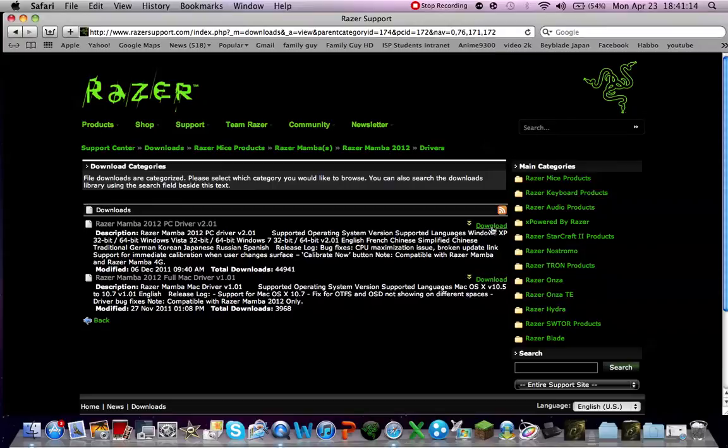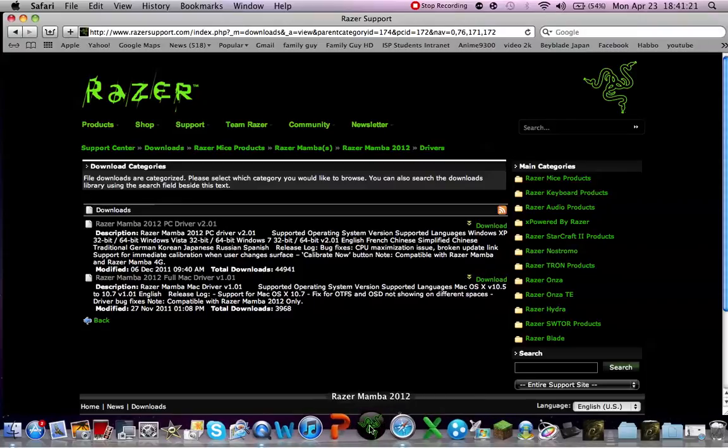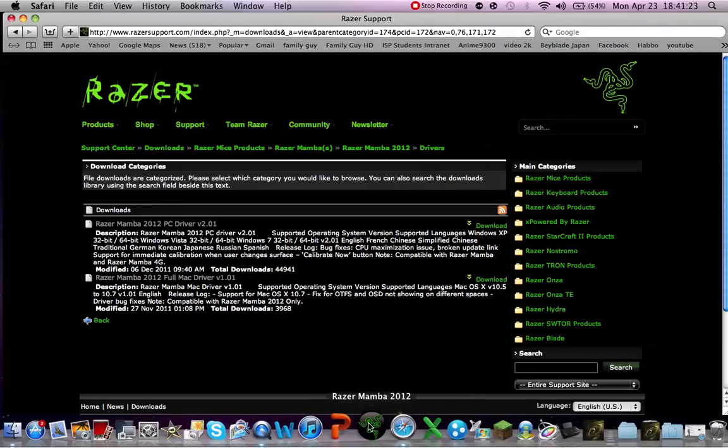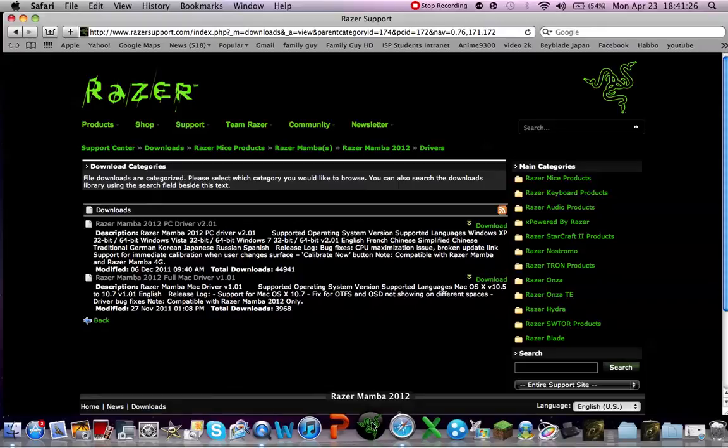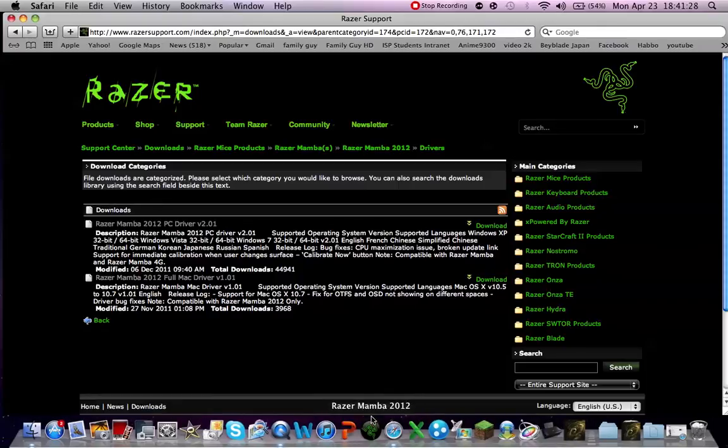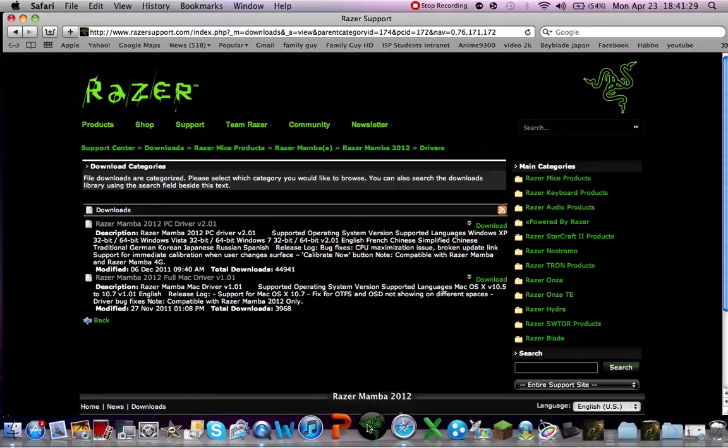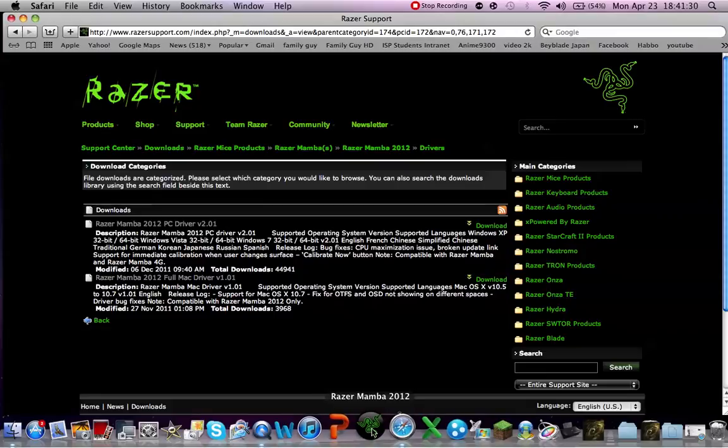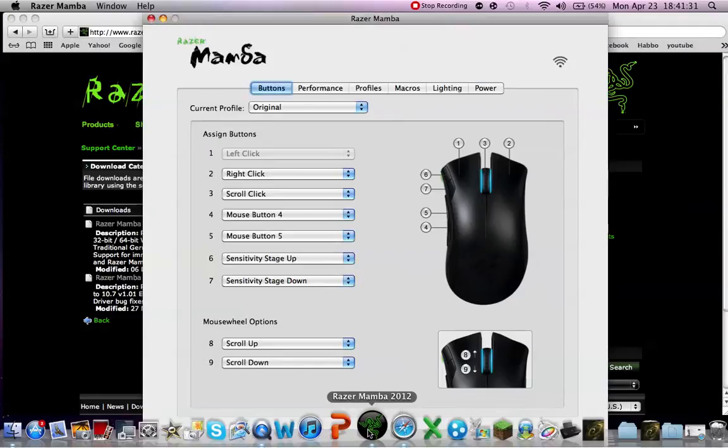And so if you have PC, download this, and if you have Mac, download that. In my case, I have to download this. And do whatever is necessary to get it, agree with all the license and stuff. And then you will have this, the Razer Mamba 2012.